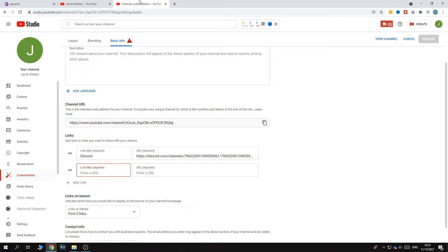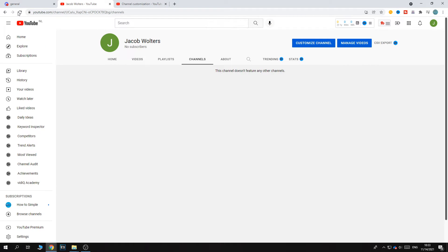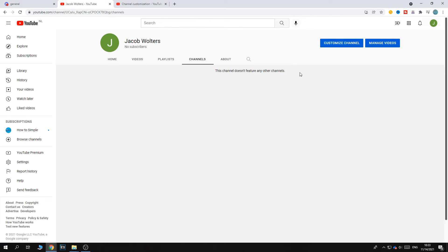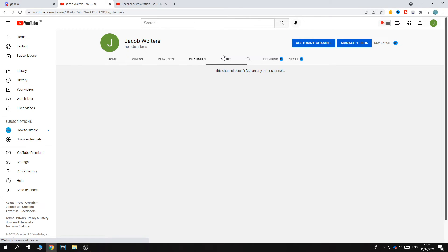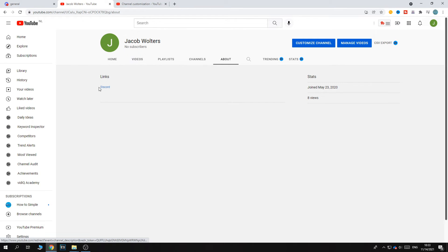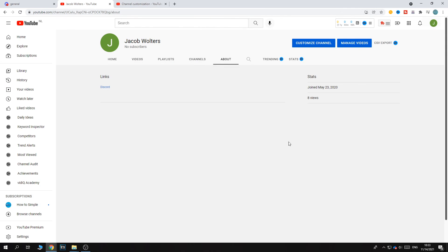Now if we go to our YouTube channel and refresh, then go to About, we can see that under links it says Discord. If we click that, it opens up our Discord server.